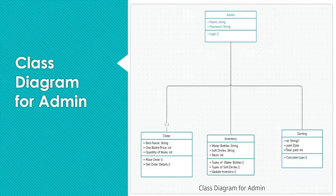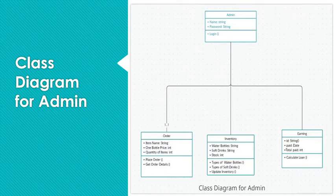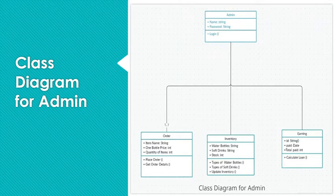The next one is inventory. Inventory consists of three attributes: water bottles, soft drinks and stock. And it has three methods: to fetch type of water bottle, to get type of soft drink and to update the inventory.